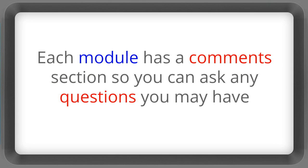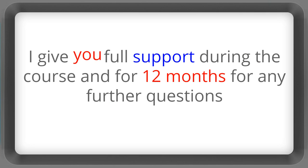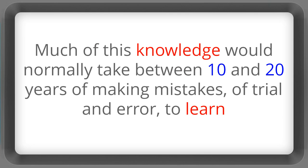Each module has a comment section so you can ask any questions you may have and I'll give you full support during the course and for 12 months for any further questions.